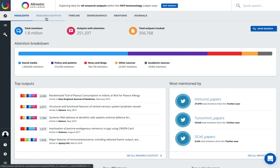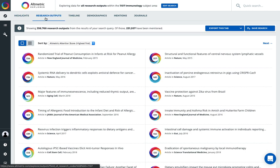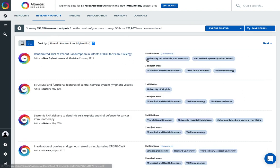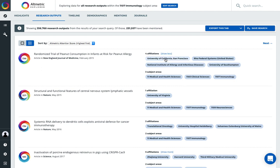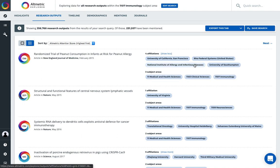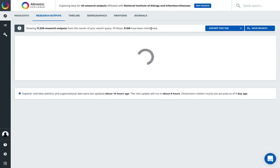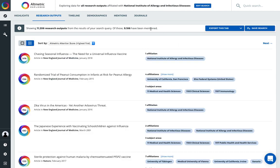I can then move through each of my tabs for further analysis. In the research outputs tab, if I opt to look at my results as a list, I see the institutional affiliations associated with each research publication as well as the subject areas. I can click directly into any of these affiliations to then view the research publications associated with that organization.